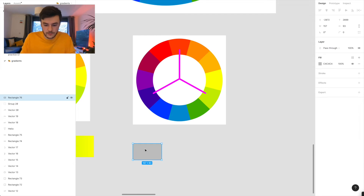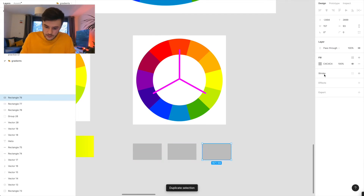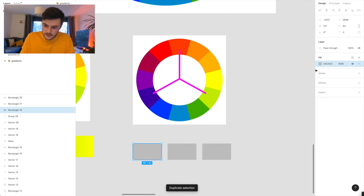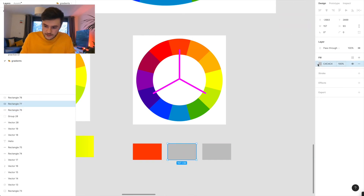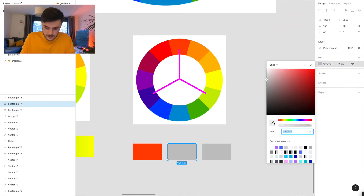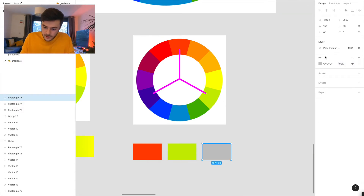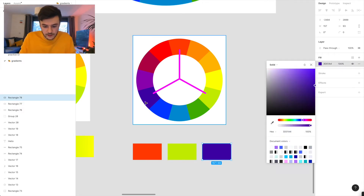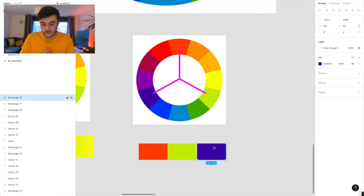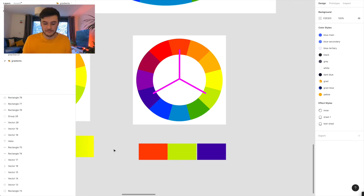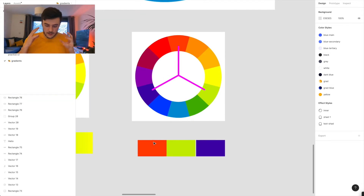I'll quickly create three blocks. The first colour is this orange, the second colour is this kind of limey green, and the third colour is this. You see these colours together — maybe you like it, maybe you don't. My personal opinion is they're quite garish and quite strong; I don't know how I'd use these colours directly. But I think triad is a really nice starting point for a lot of colour palettes.